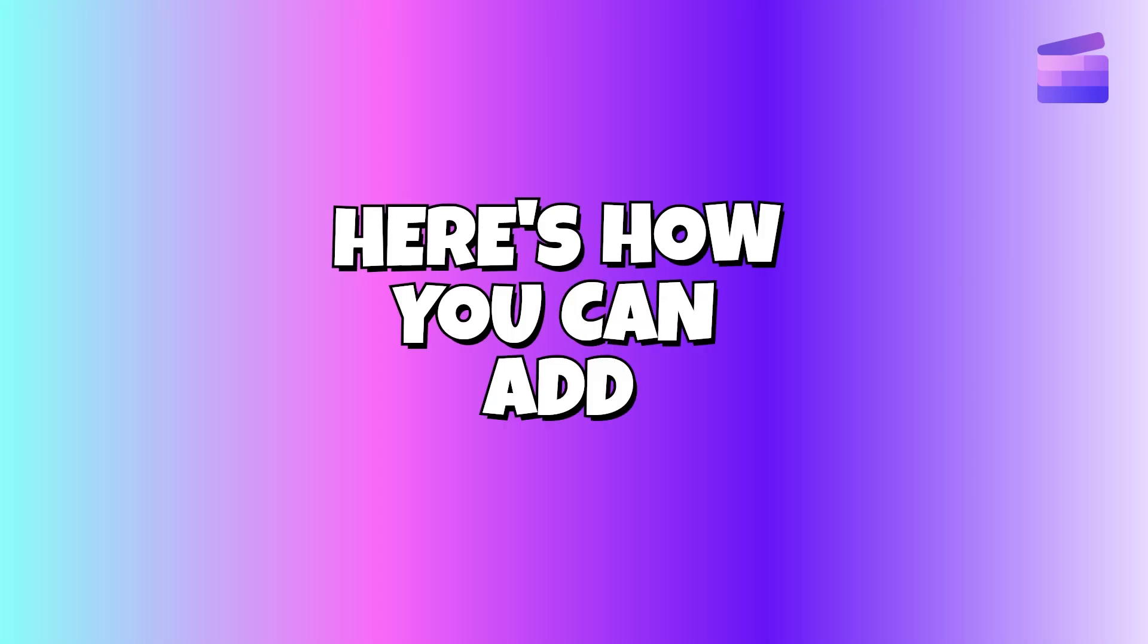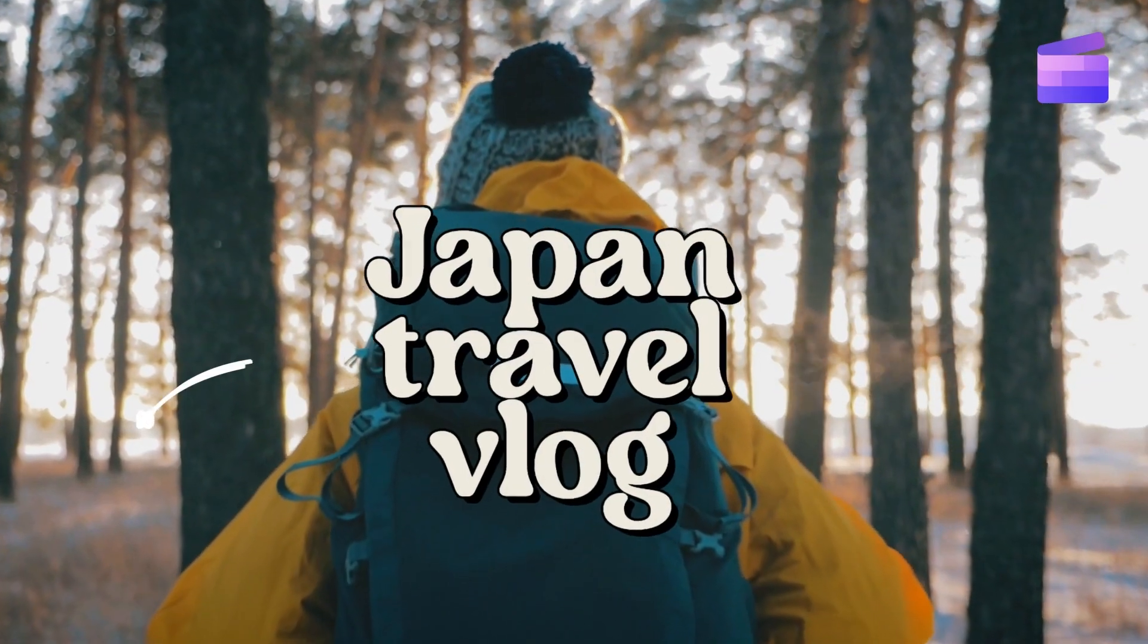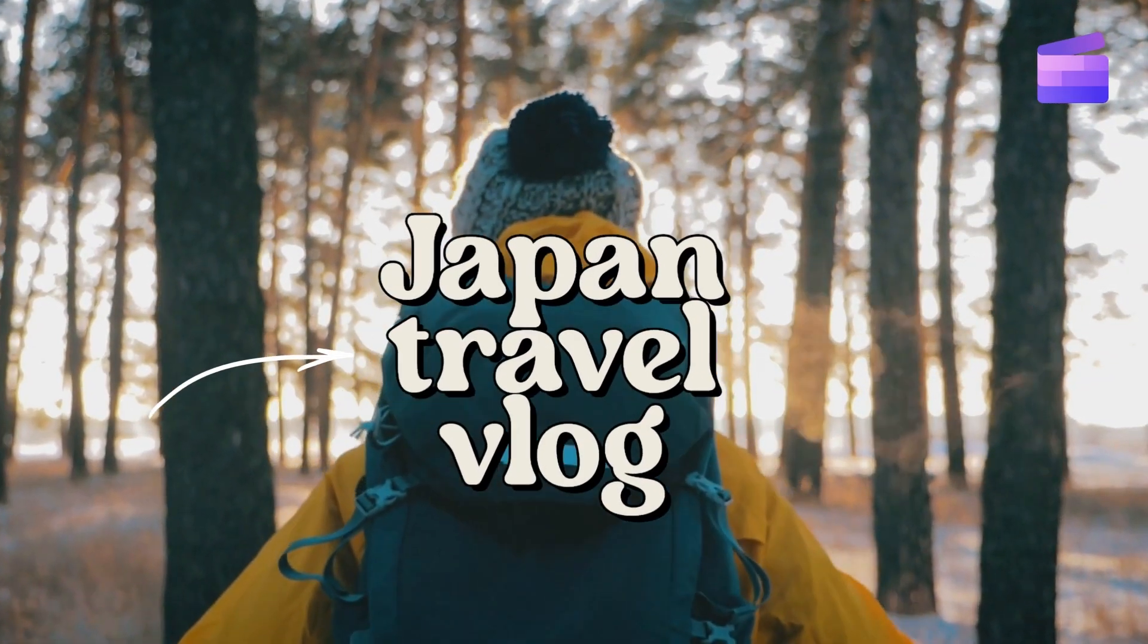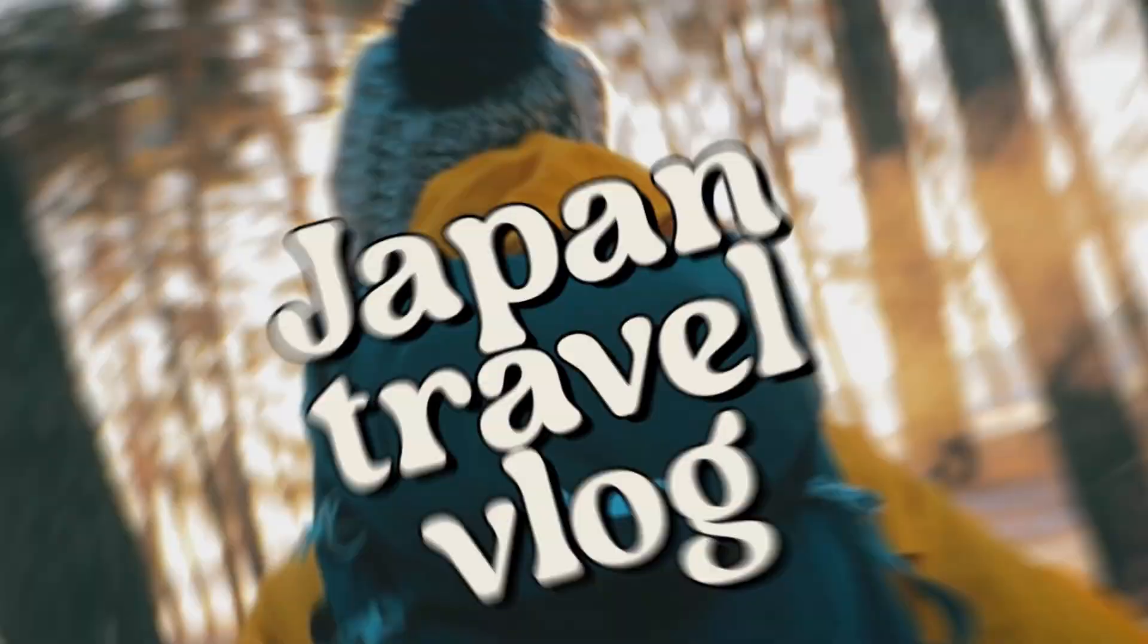Here's how you can add animated text to your video like this in just a few simple steps.